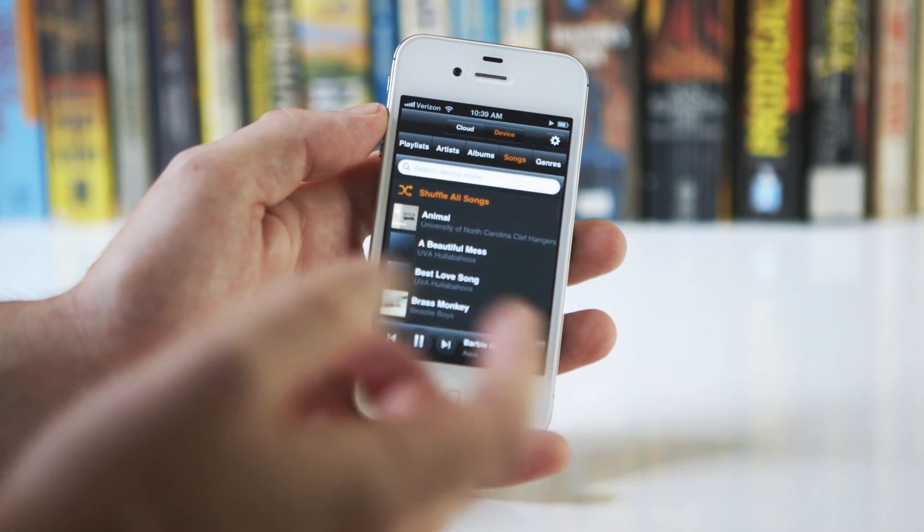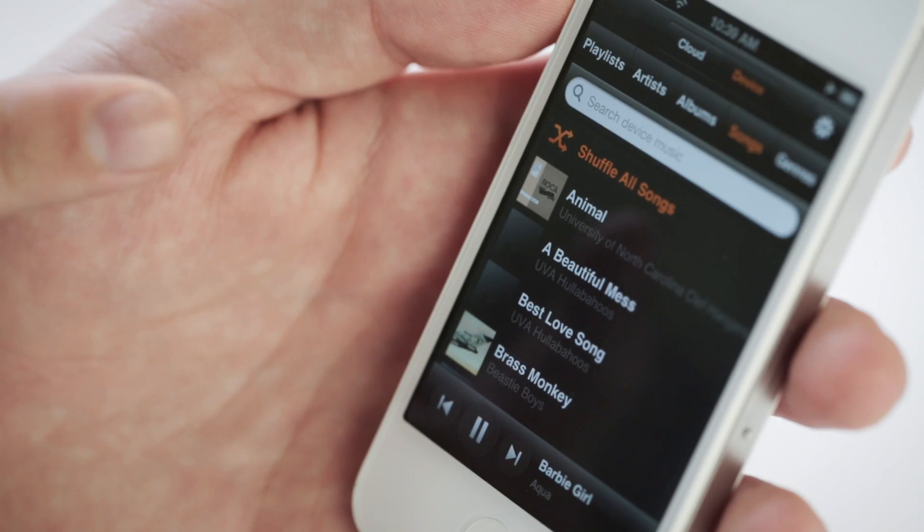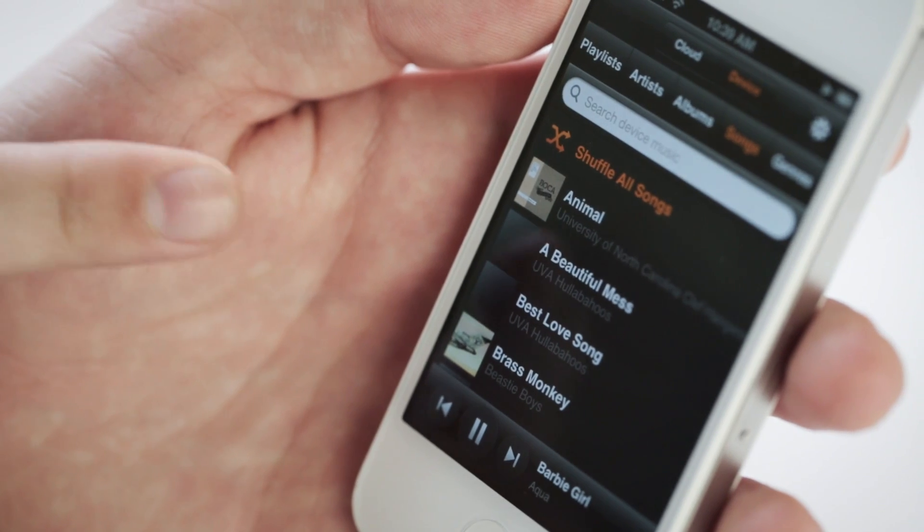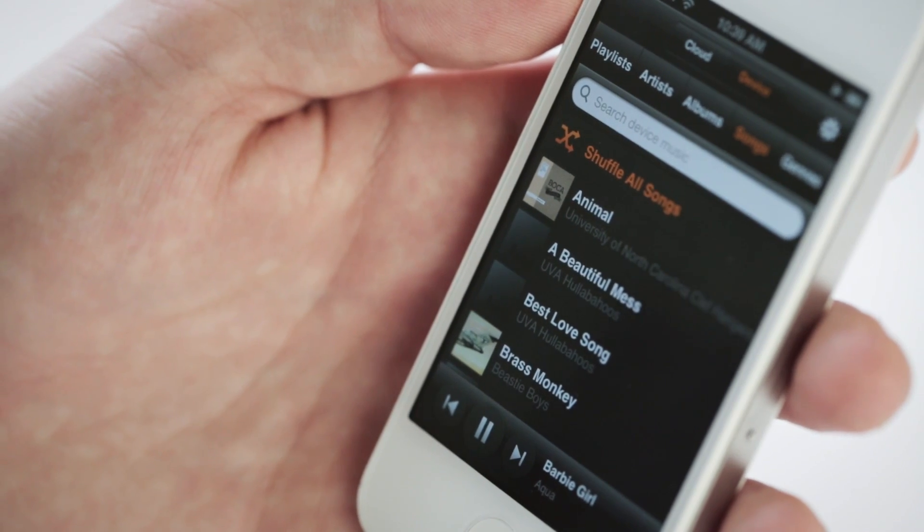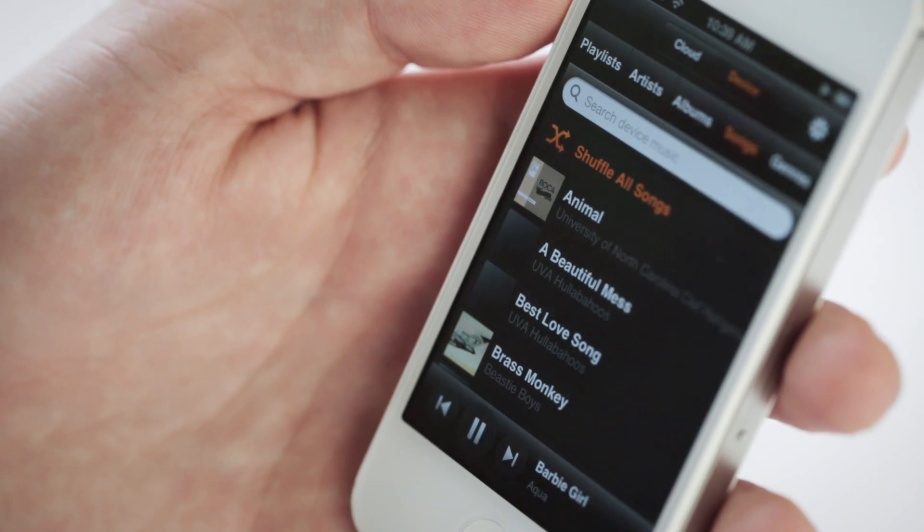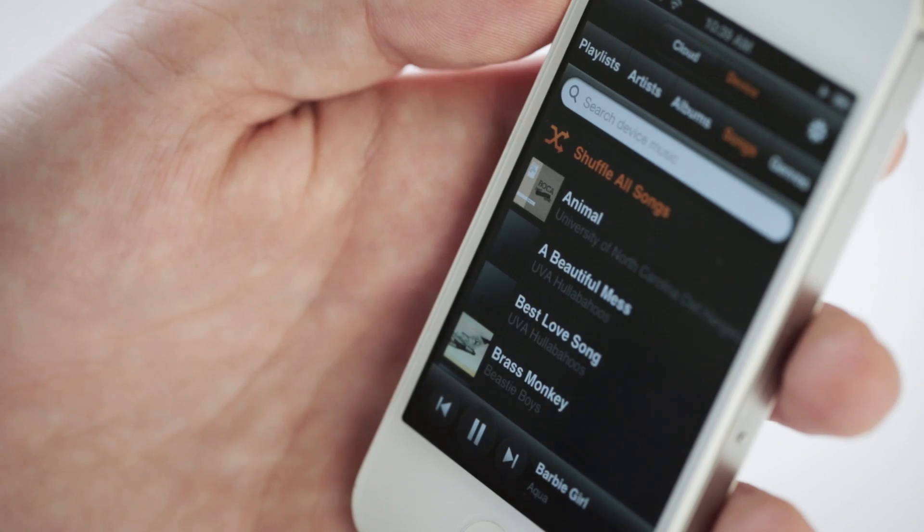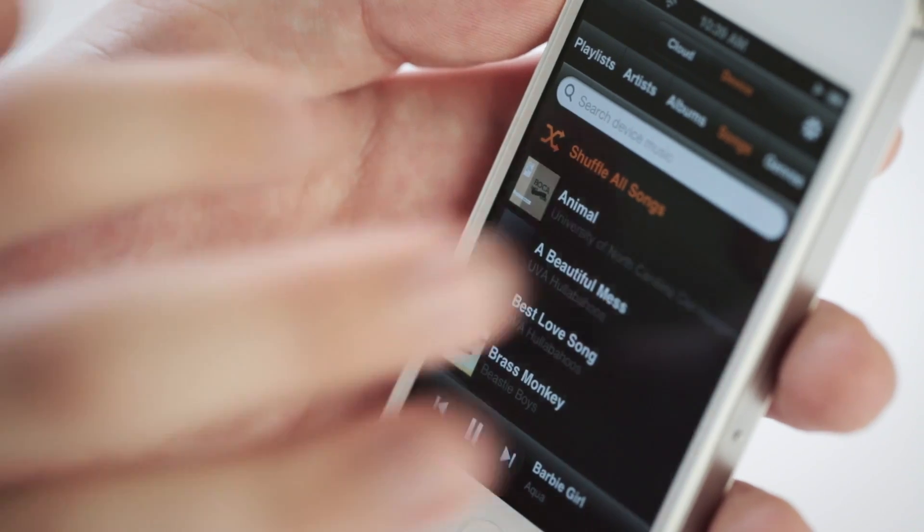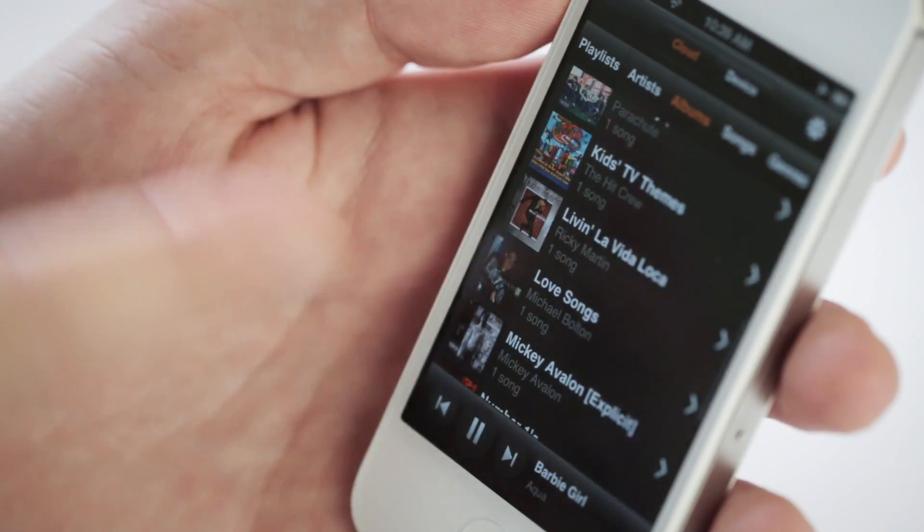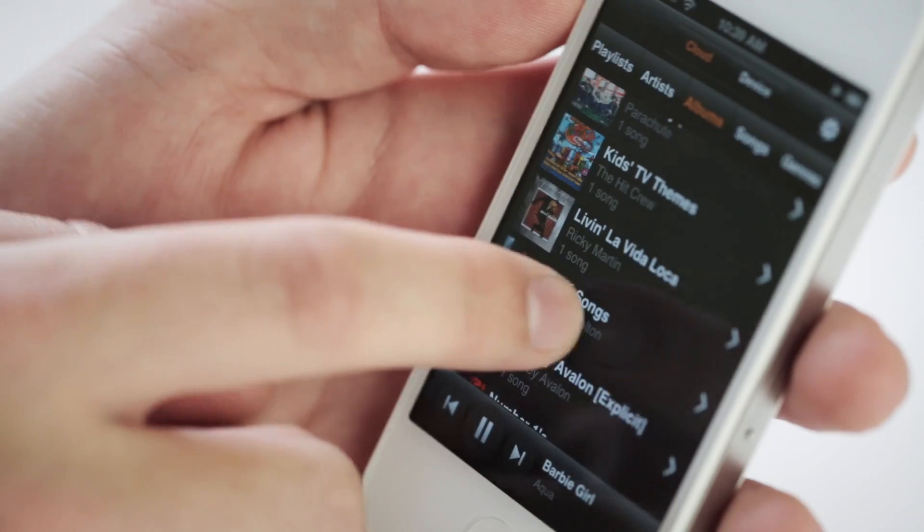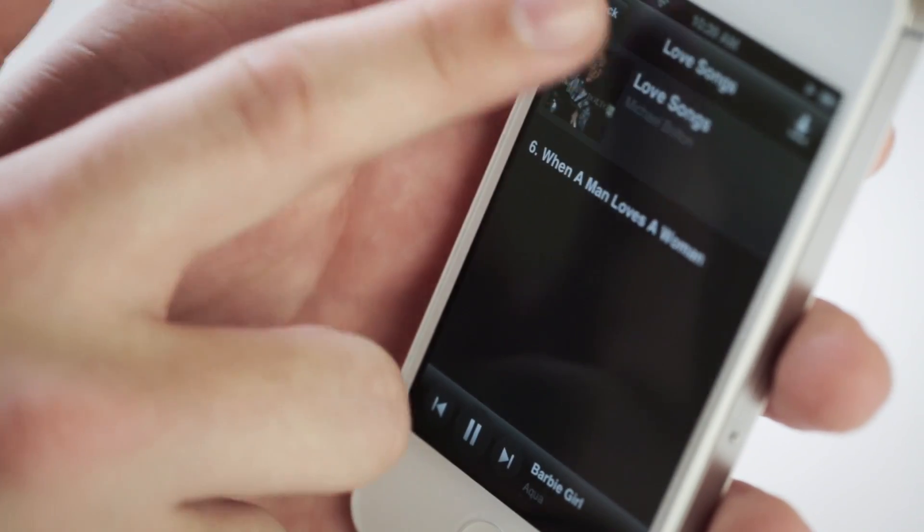You can't sign up for an account or buy music through the app itself. That's probably to get around Apple restrictions, but if you already have an account and buy stuff online, it'll show up here virtually immediately.